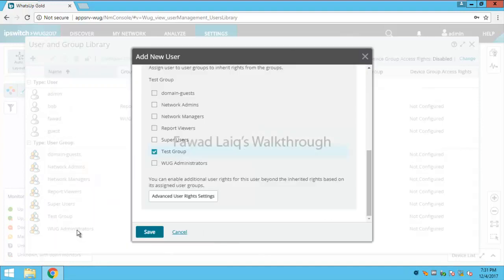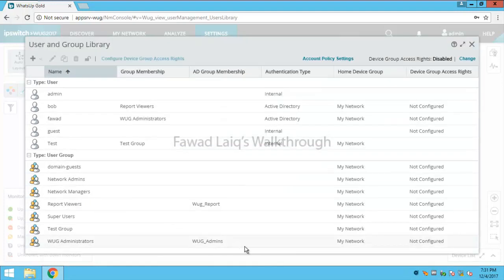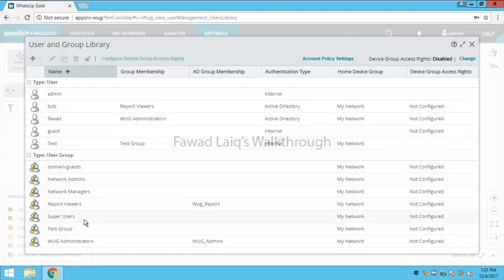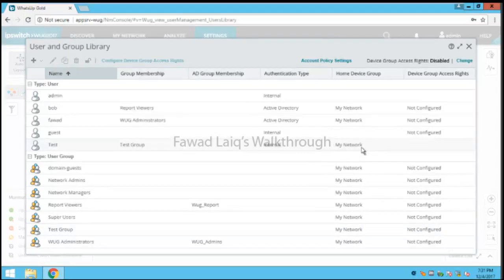But for the time being I'll just assign this group to this user so that it should have all the rights of this group only, not anything else. So in this way, this user which I have created has rights to internal users. This user is basically an internal user and it has the rights of test group which we have created over here on My Network.